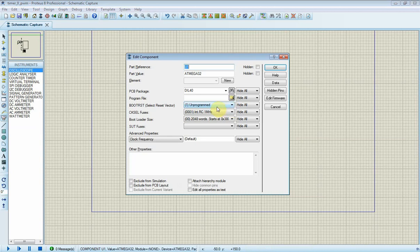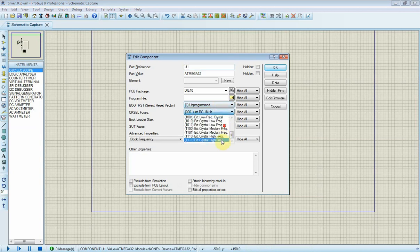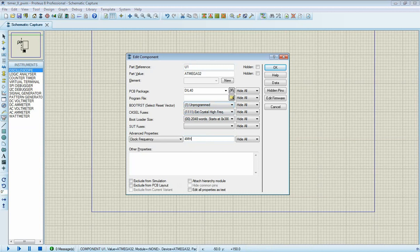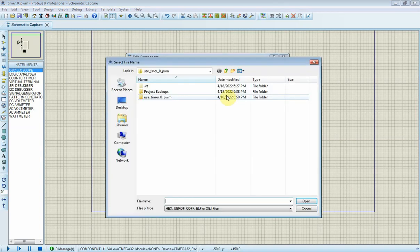I open its properties window to set some parameters and select its firmware. Clock frequency is 4 MHz that will be set here. I find and select its hex file that is just generated before.